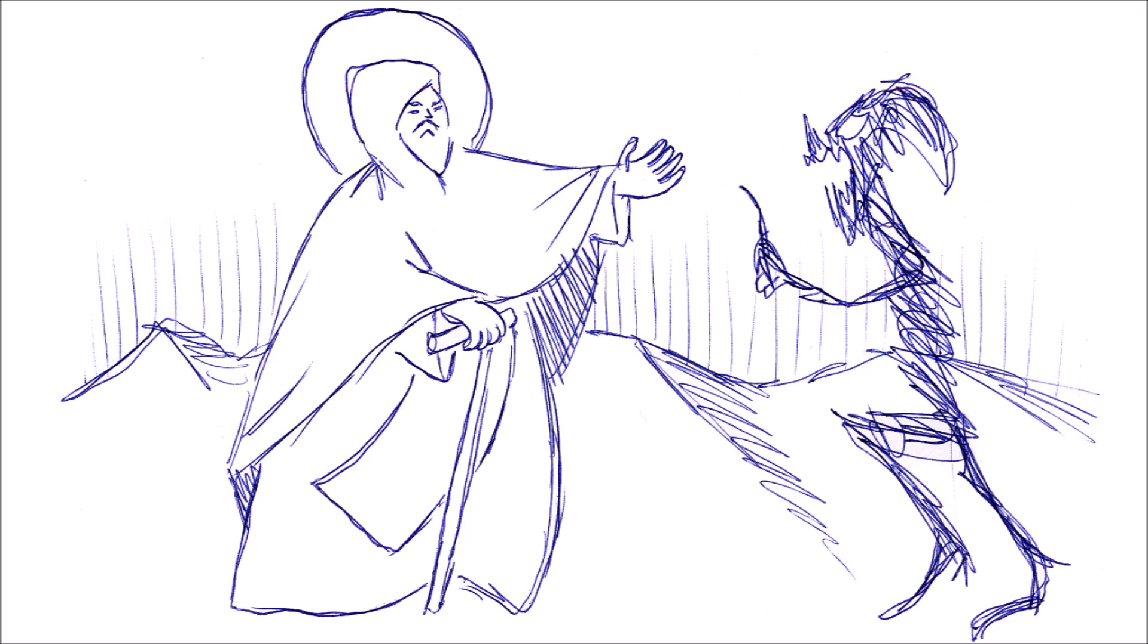There is a story in the Desert Fathers about a monk who meets the devil in the desert. The monk asks the devil where is he going, and the devil responds, I am going to teach your brethren evil, but time will come when us demons will learn evil from the sons of men.